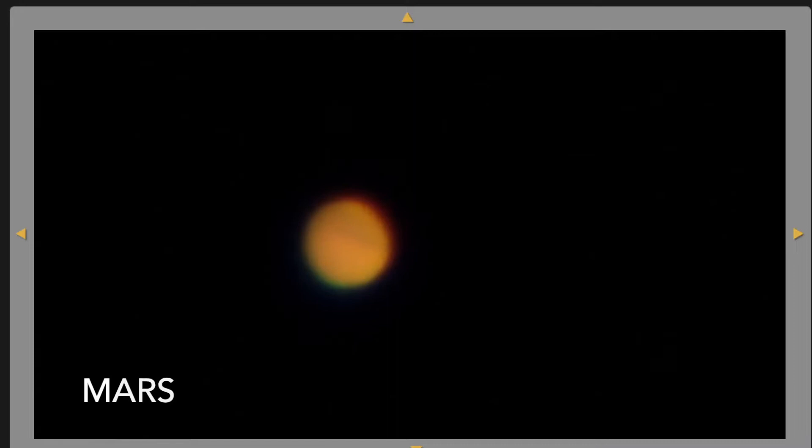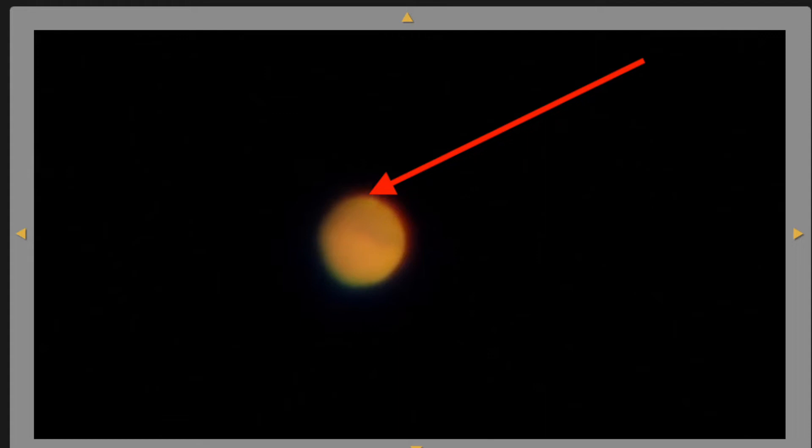You may have noticed that Mars is bouncing around a little bit. This shimmering effect is due to turbulence in the Earth's own atmosphere. You might have noticed this white spot at the top of the red planet. That is, in fact, Mars's polar ice cap, which contains frozen CO2 and frozen water.